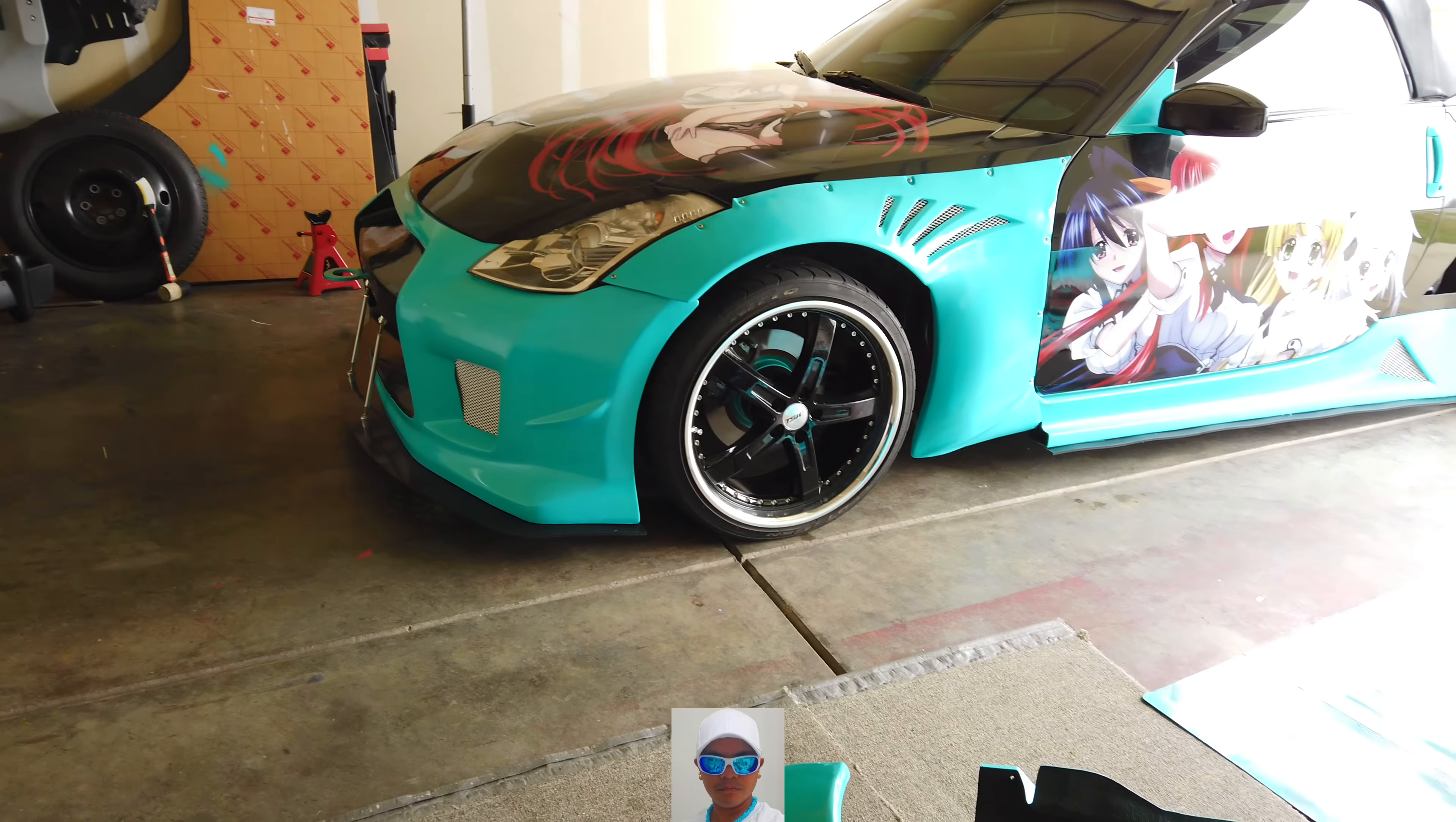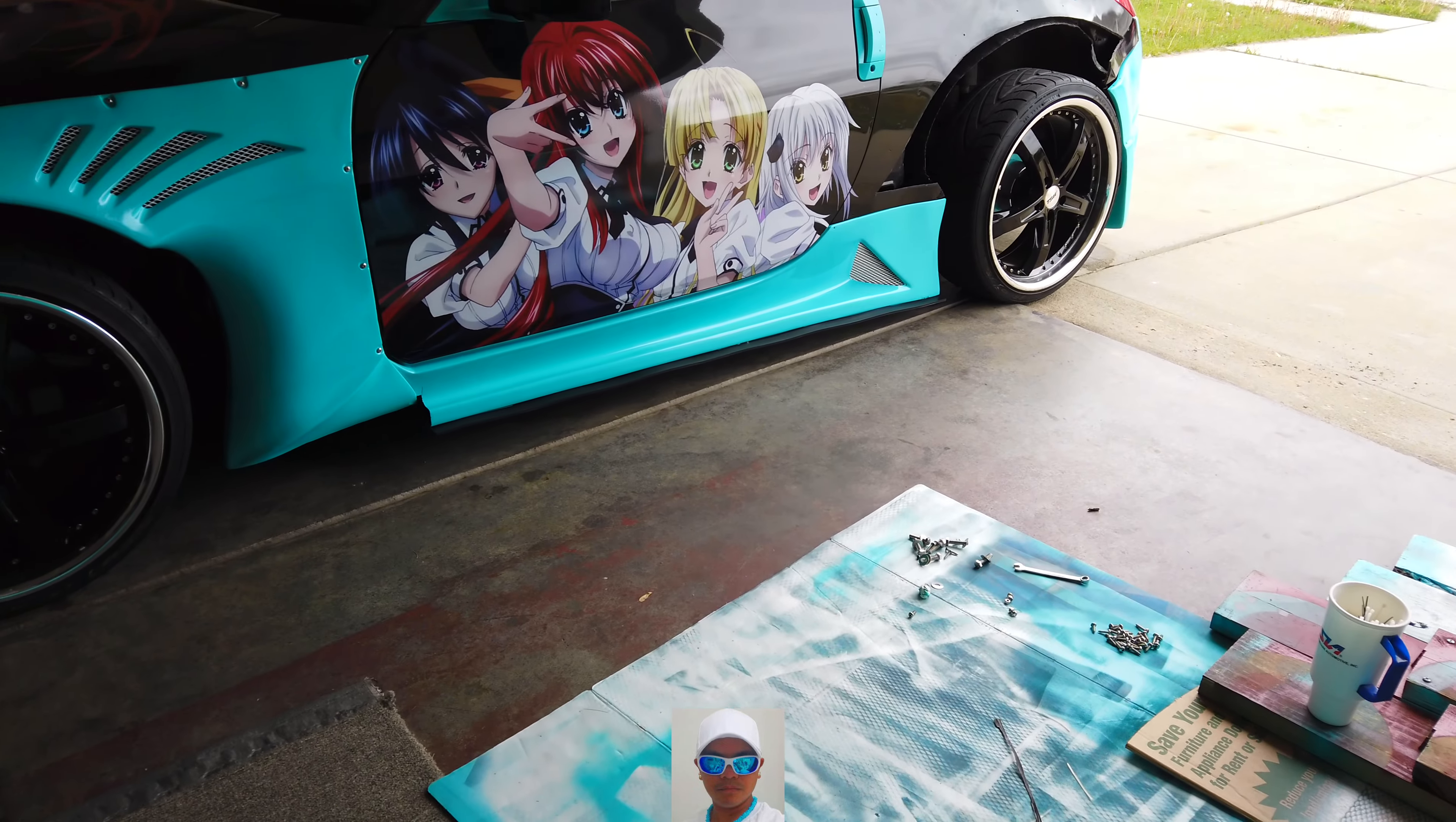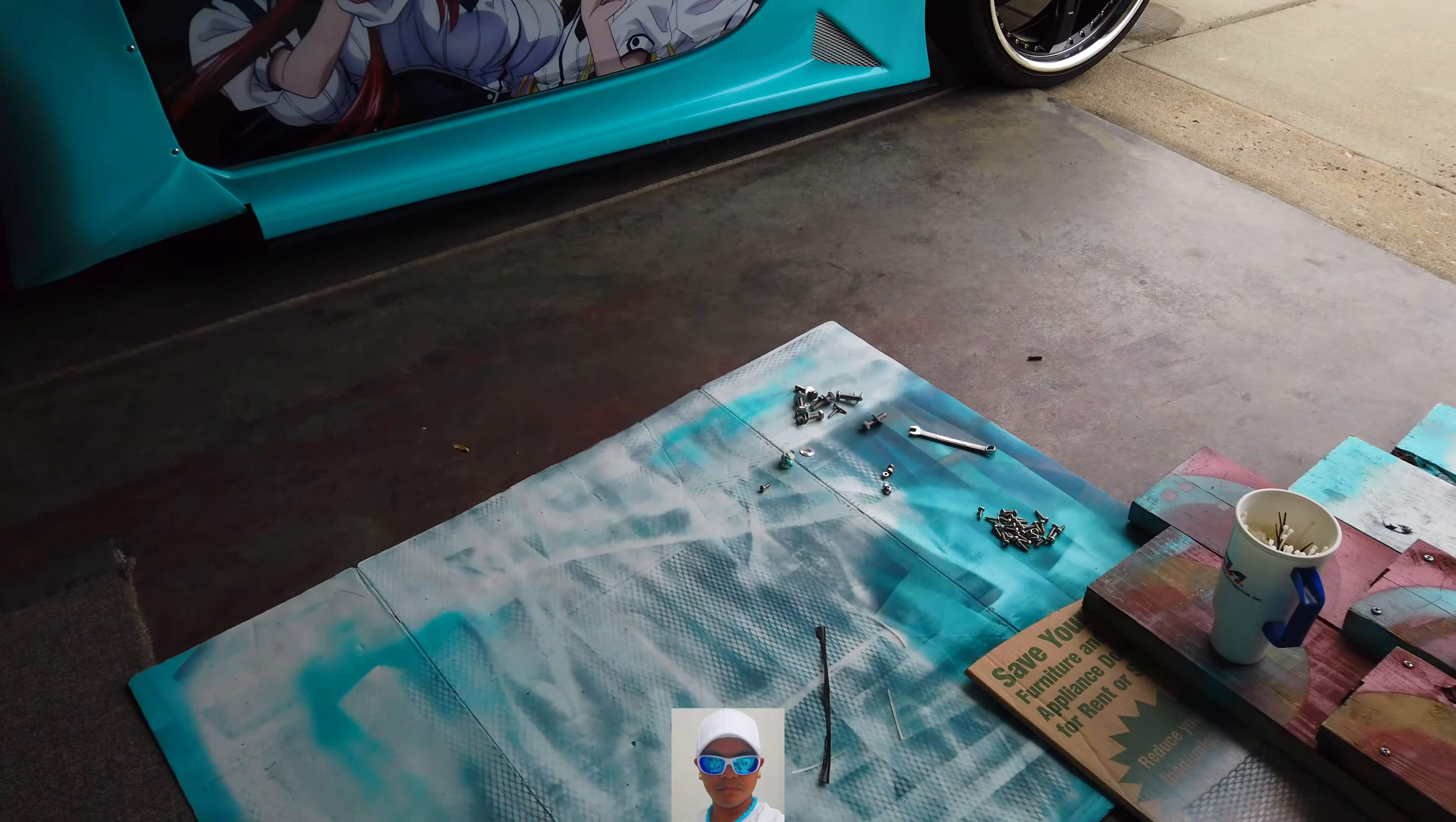There you have it guys - front bumper, front fenders, side skirt are all in there. Now I just got to do the other side.